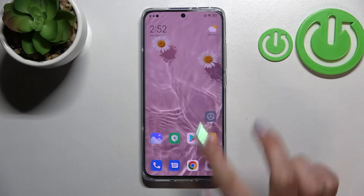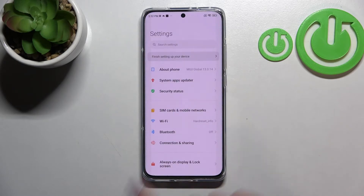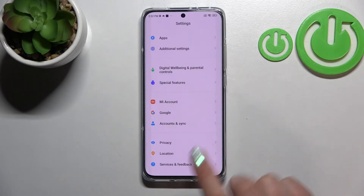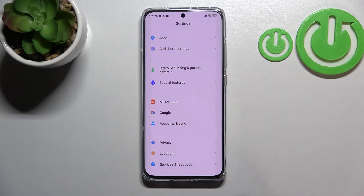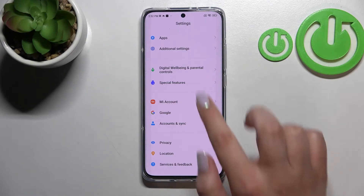First of all, we have to enter the Settings, and now let's scroll down to the very bottom in order to find Digital Wellbeing and Parental Controls.